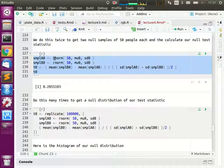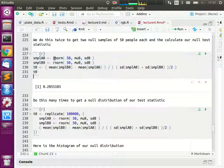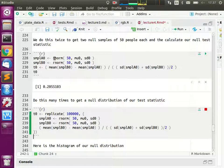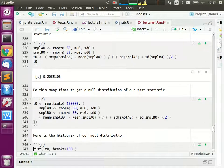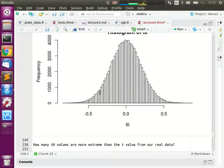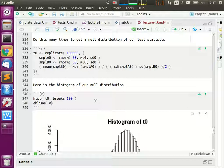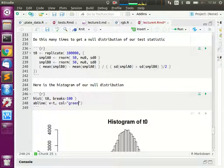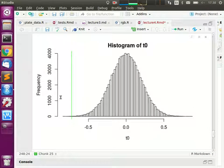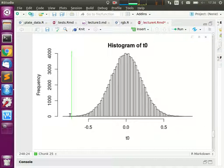Here is the histogram of these t-values from the null distribution. I'll add a vertical line showing our real t-value in green — it's so far out that the probability of getting a value as extreme as that is very small. It's the ratio of values beyond that green line against all 100,000 values.